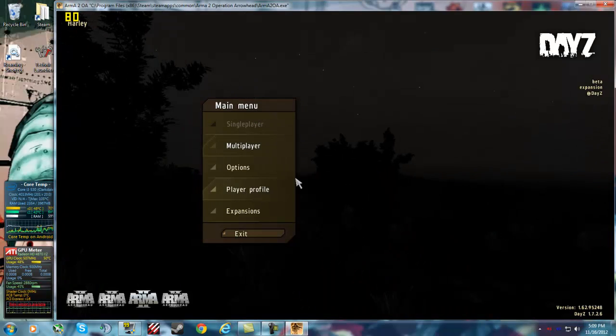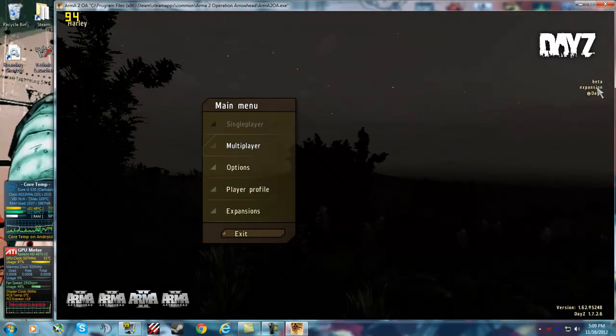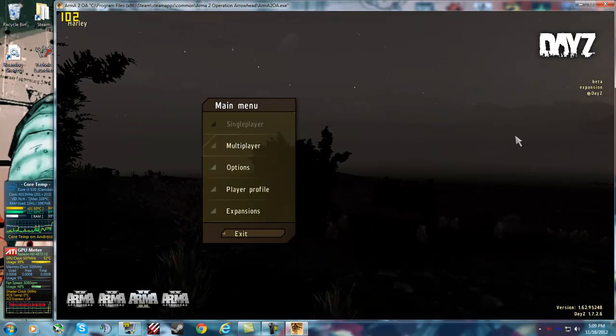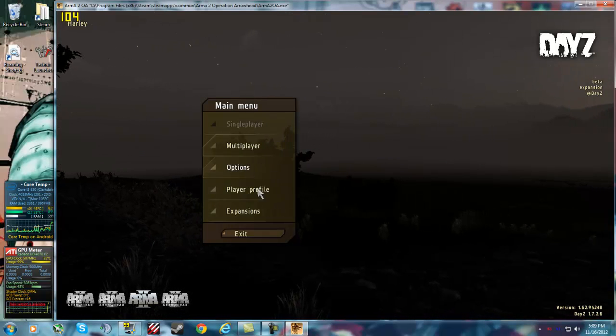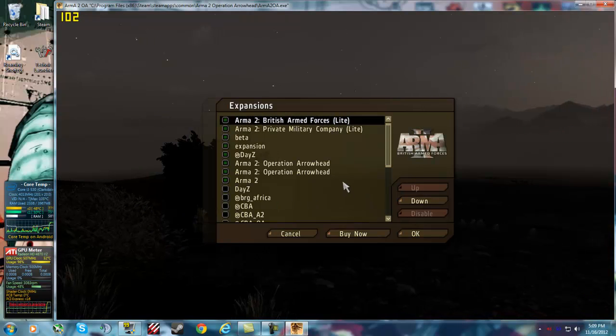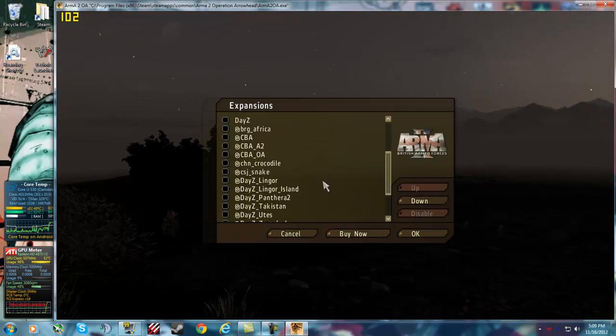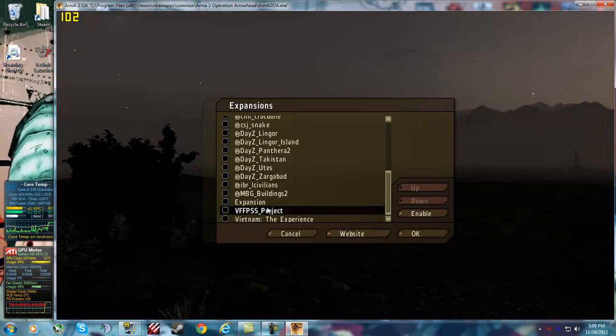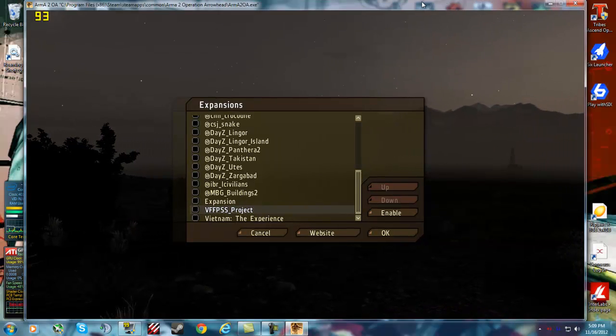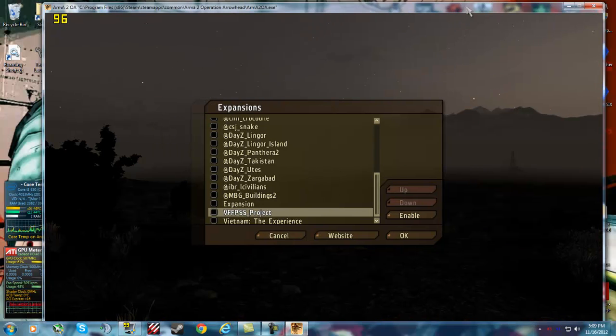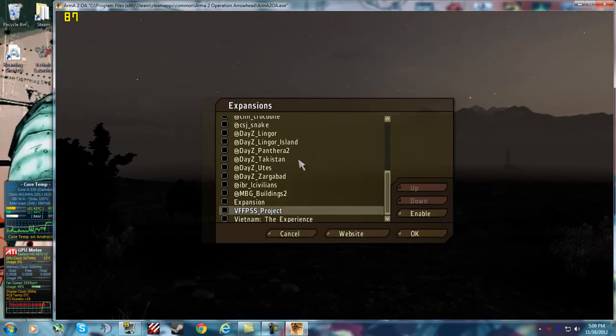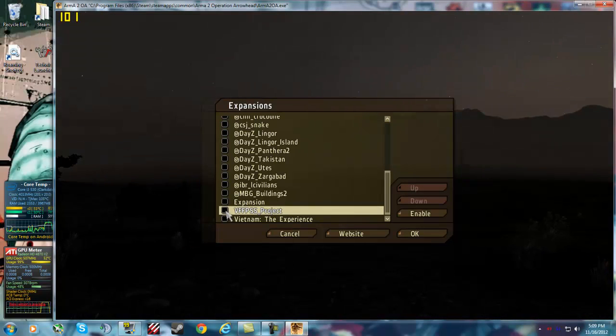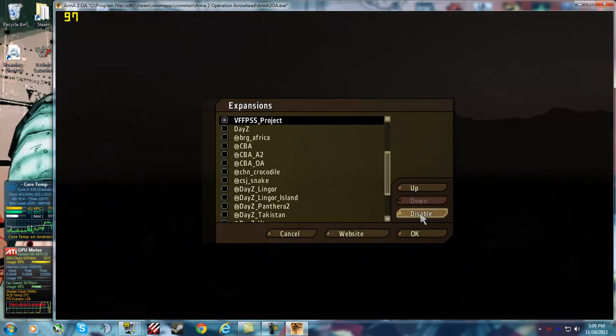Once we are at the main menu you will see beta expansion in DayZ, if you have DayZ installed, and you want to go to Expansions, you want to scroll. I have all these because I installed all of them from Play with 6. But after you go to Expansions, you want to click on this and click Enable.